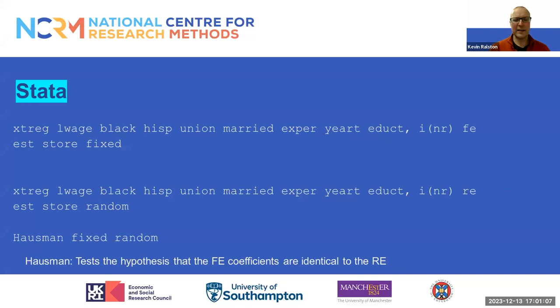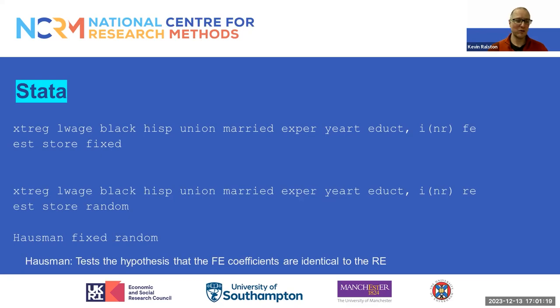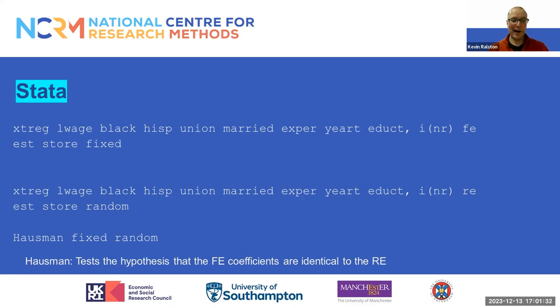This slide indicates the code in Stata for fitting a fixed effect and a random effect model, and then undertaking a Hausman test to compare the fixed and random effect results. The xtreg command in Stata can fit both fixed and random effect models. It's also common practice to compare the models using the Hausman test.